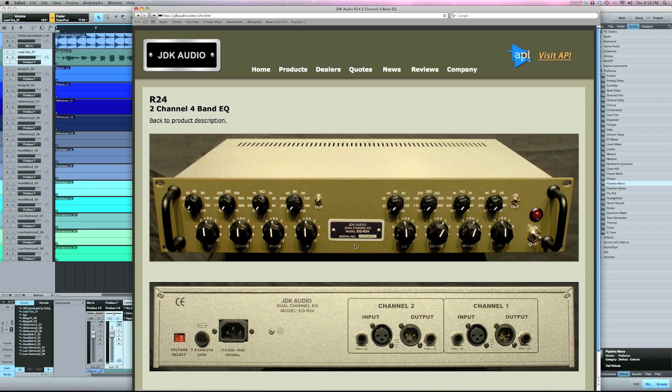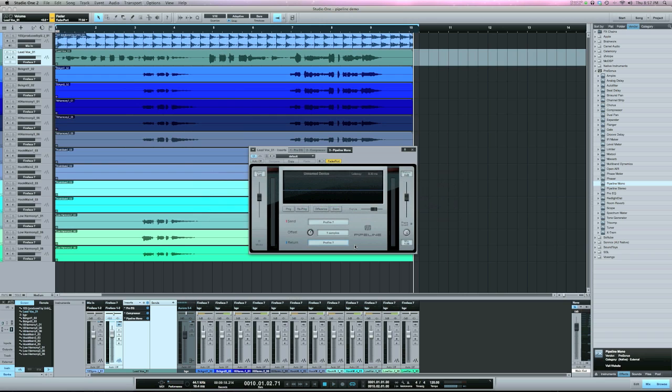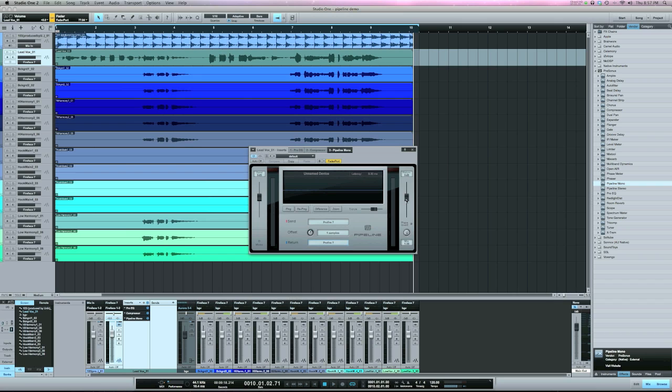Now, as you notice, there's no inputs and output controls on this EQ, but that's fine. Because with Pipeline, I have control over the send and return. So I can make the signal louder going into the EQ. I can make it softer, same with the return back in.